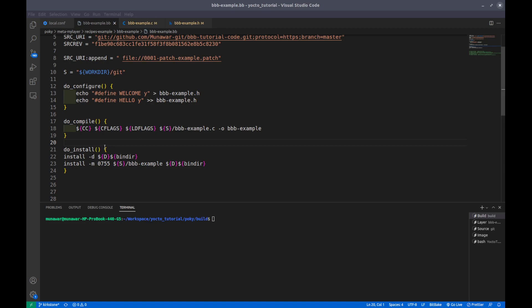Welcome to another video of the Yocto tutorial series. This video is the continuation of build tasks video. In this video we are going to learn about the install task. So what is the install task? The install task copies files that have to be packaged into the holding area, that means into the destination directory.